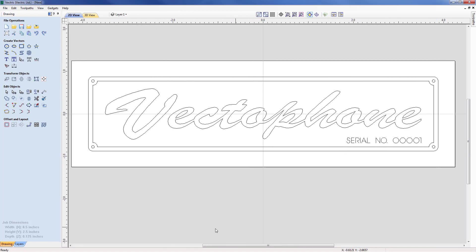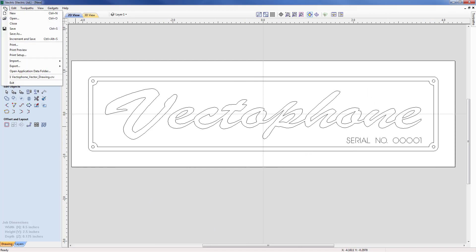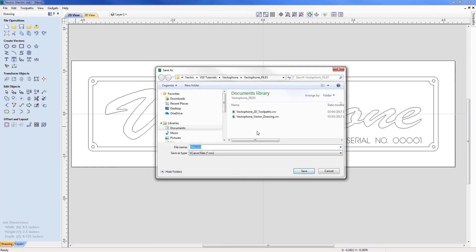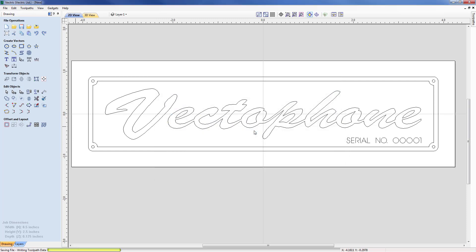So with that we have now finished the job and we can go ahead and save it. File, Save As, and we are going to save it as Vector Phone Vector Drawing CRV, and save that. Now we are in a position to go ahead and machine it. For the machining please refer to the related videos where you can see the machining video that follows on from this demonstration.